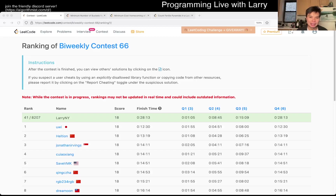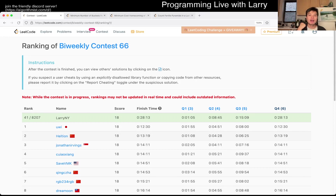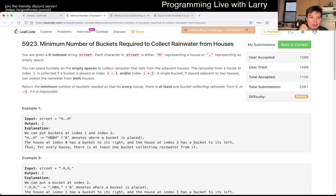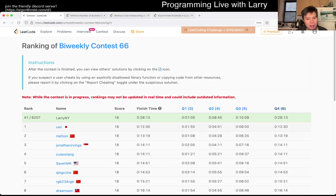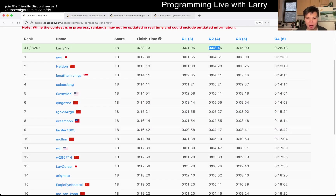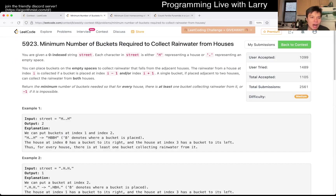Hey, hey everybody, this is Larry. This is me going through bi-weekly contest 66 Q2 — minimum number of buckets required to collect rainwater from houses. I think I'm a little bit slower on this one; it took me about seven, eight minutes almost, which is slower than a lot of people.